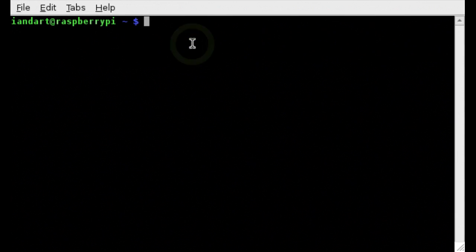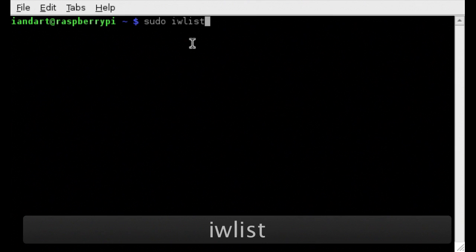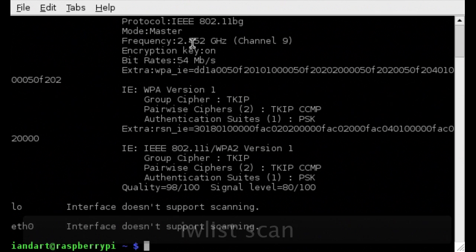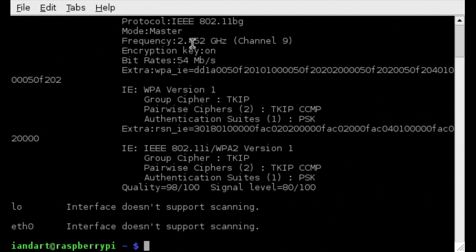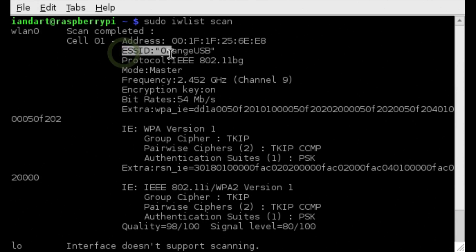To identify the available Wi-Fi access points, type sudo iwlist scan. Here you can see the Wi-Fi adapter has picked up my orange USB stick which I intend to connect.